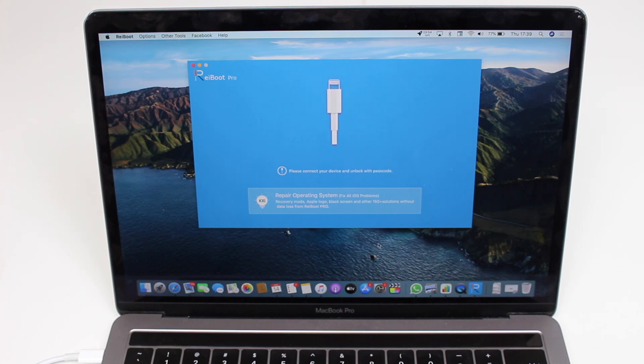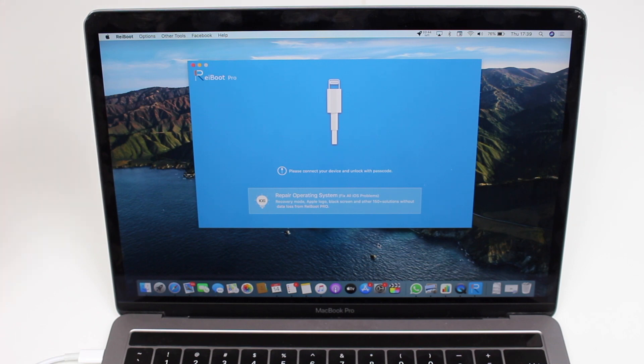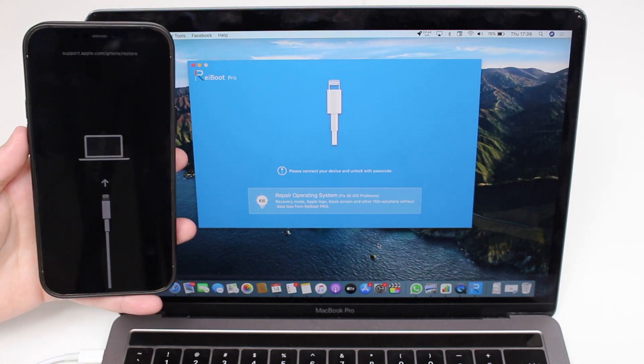How is it going everybody, you're watching Dan About Tech, and today I'm going to teach you how to fix any iPhone issue without losing your data. And by iPhone issue, I mean your iPhone is stuck in recovery mode or has similar problems.